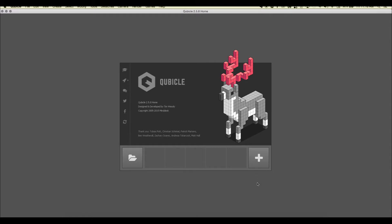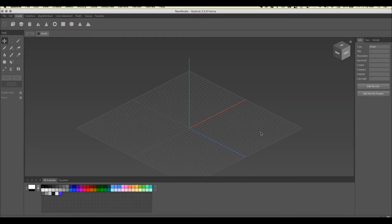Hey YouTube, Aaron Robbins here with another Cubicle beta tutorial. Today we're going to look at all the major tools in the Cubicle 2.5 tool palette. We have Cubicle open here — we'll click the plus sign and go into the scene overview. A matrix in Cubicle refers to a container of voxels that make up one object, and the first mode you go into is where those are all displayed.